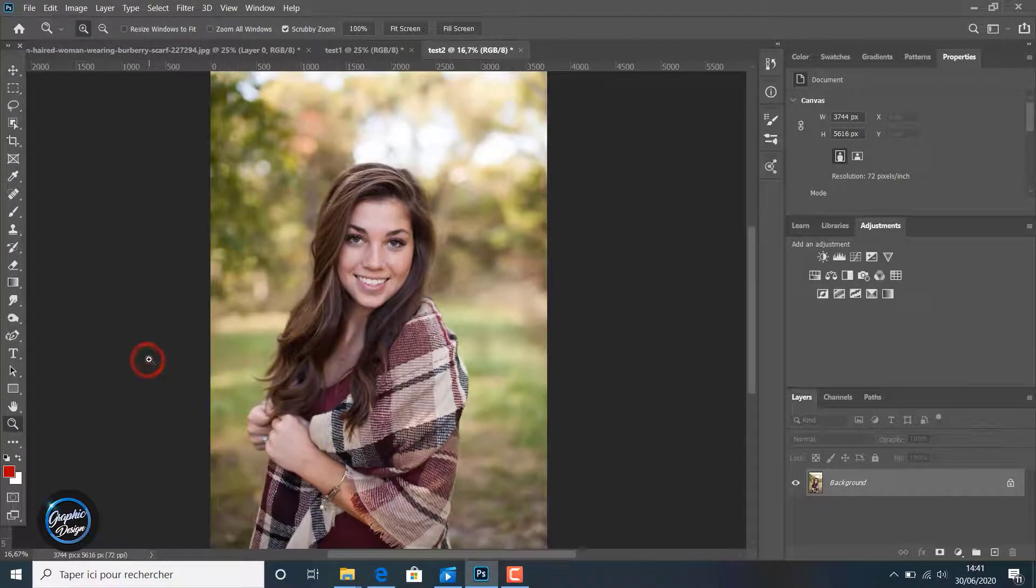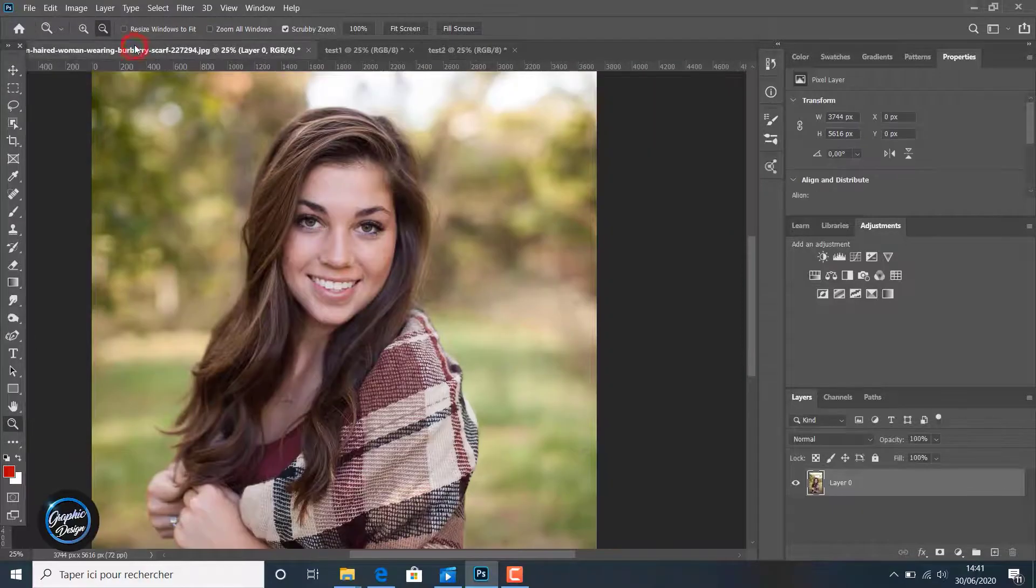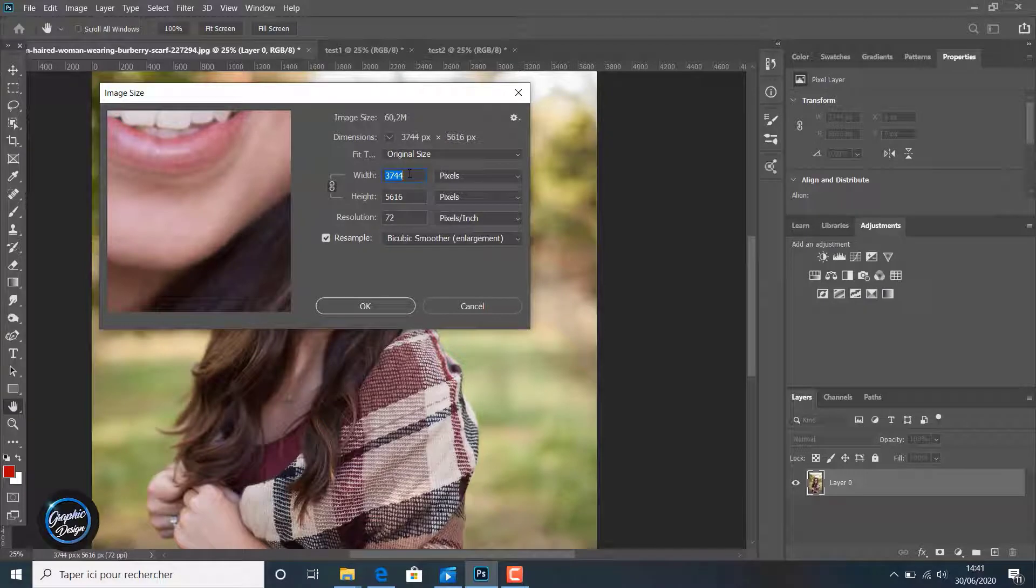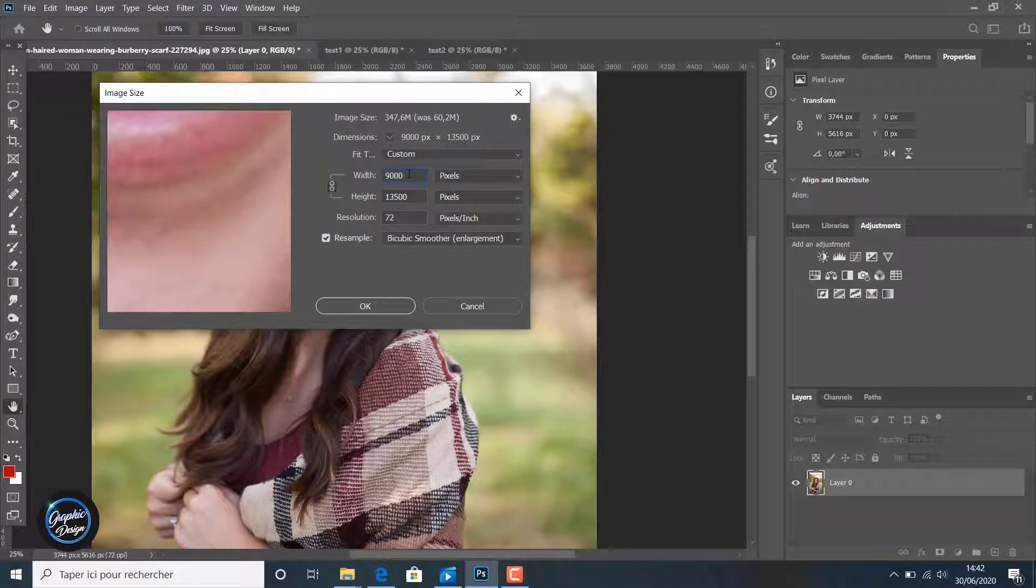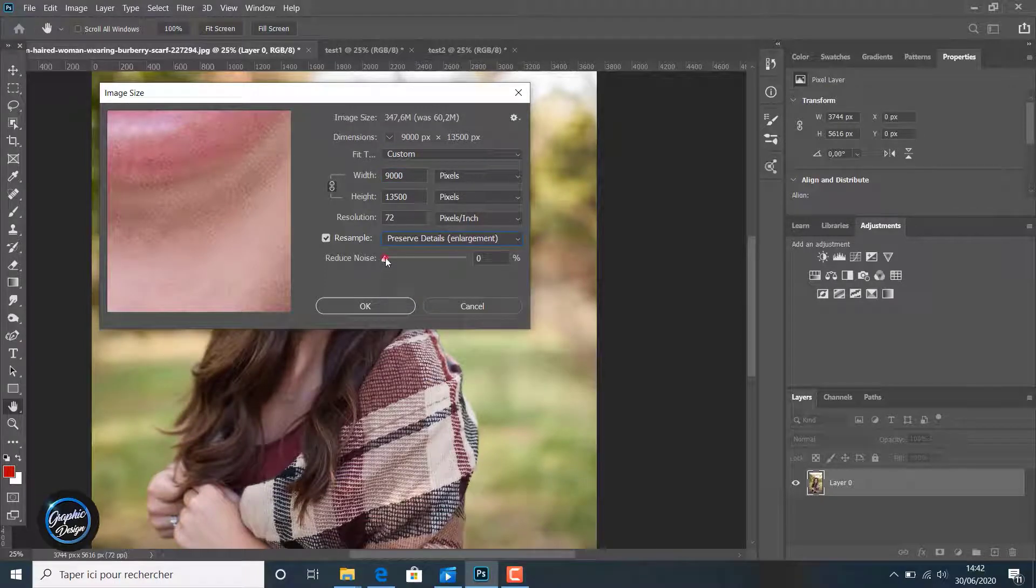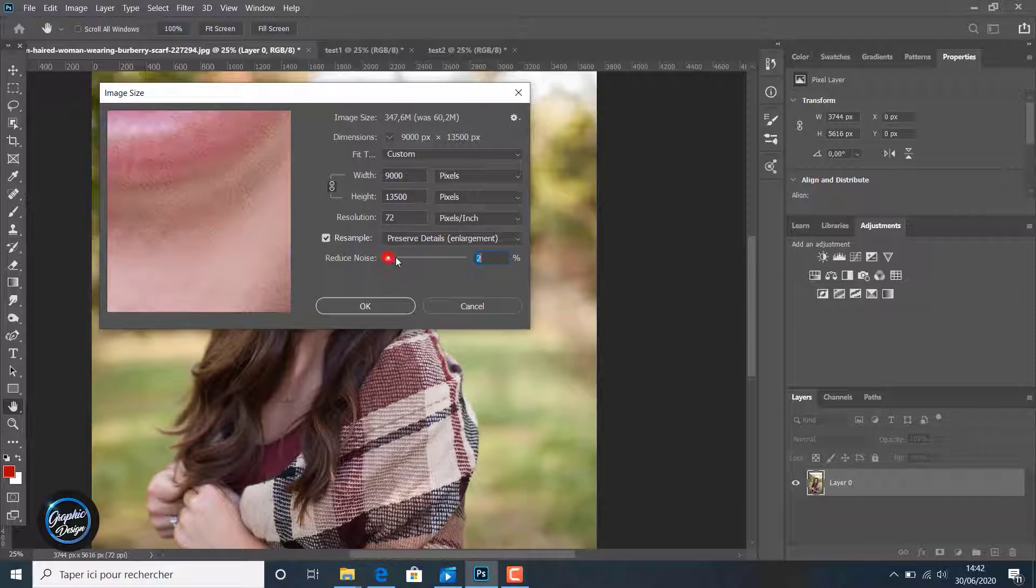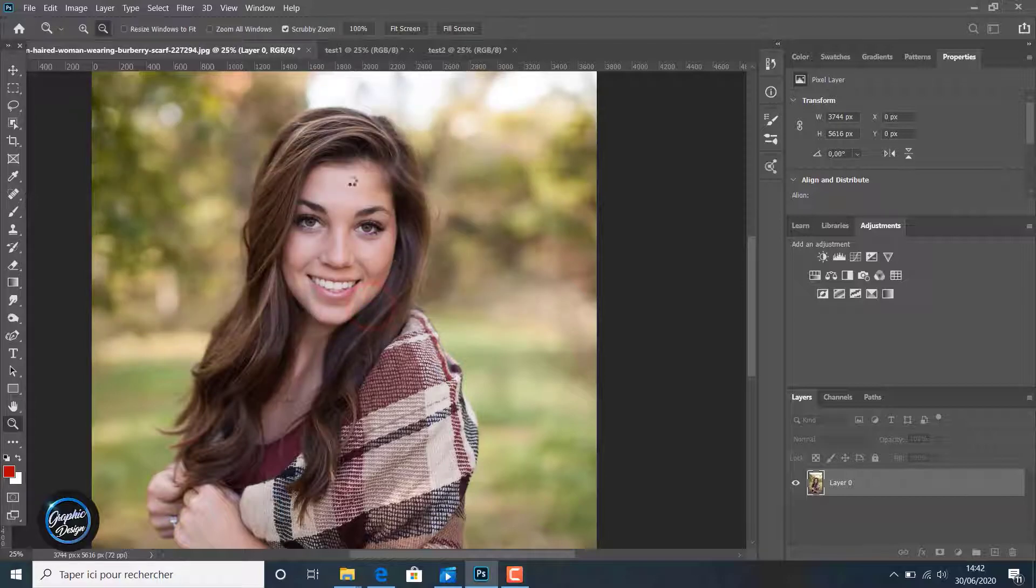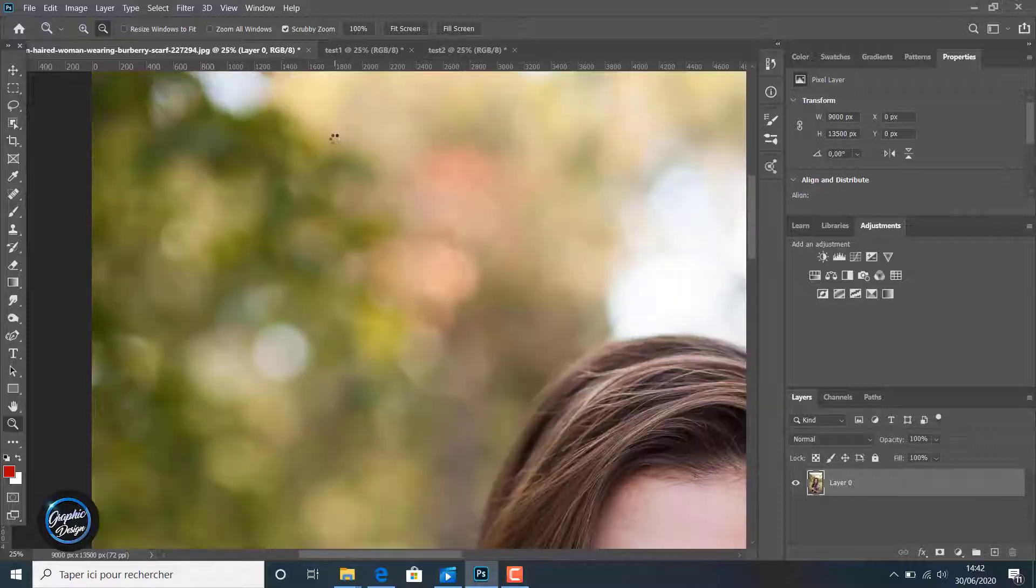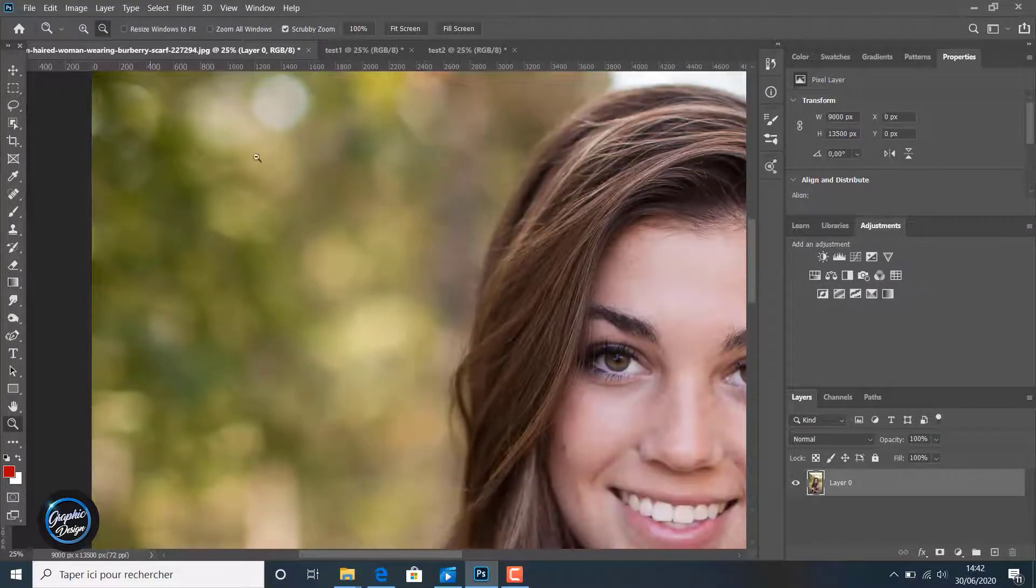We go to Image, Image Size. For the width we will enlarge it from three thousand to nine thousand. For this time we will choose Preserve Detail Enlargement in the option, and for the Reduce Noise we choose ten percent. We click Okay. For this first image we used Preserve Detail Enlargement. Photoshop will enlarge the image with this Preserve Detail Enlargement option.